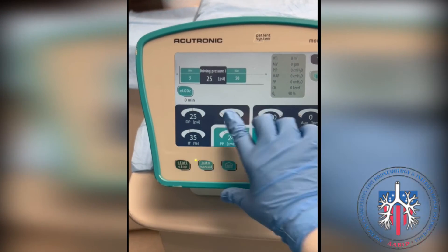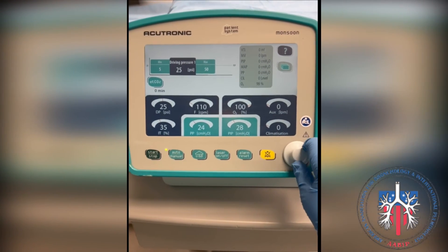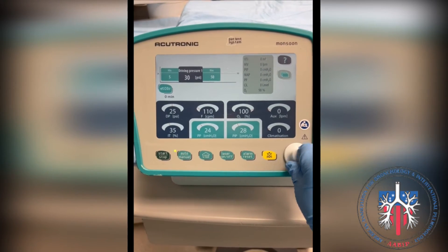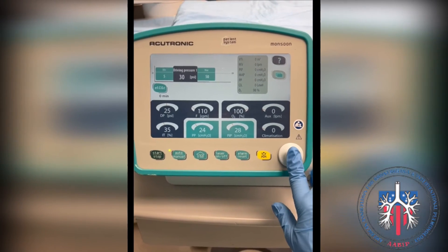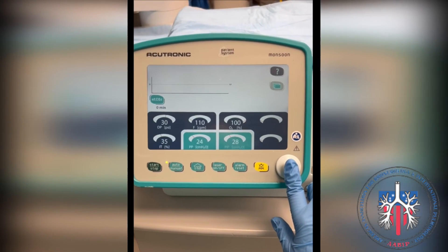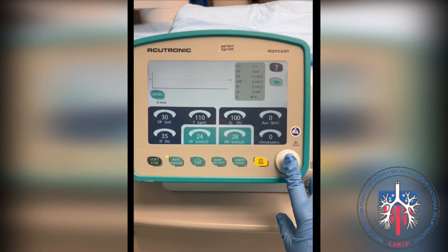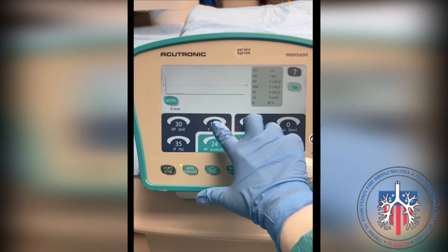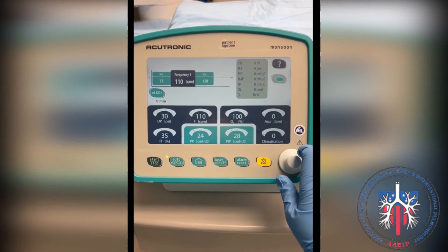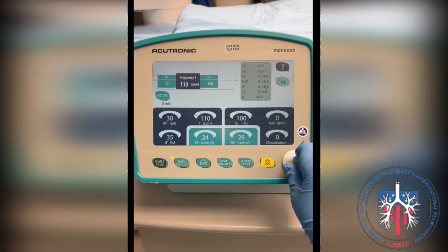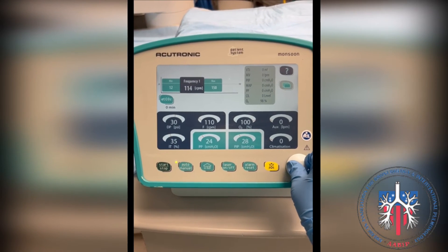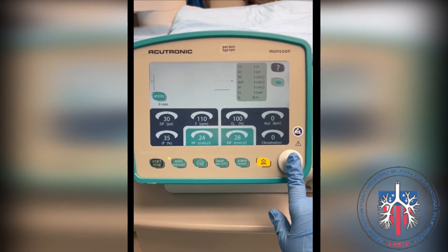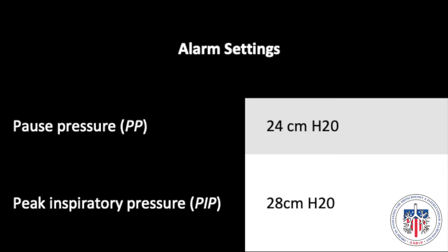To adjust the driving pressure, press the screen button as shown and adjust the pressure with the knob. Push the knob to set the pressure. Do the same thing to adjust the frequency. Press the knob to set the frequency.